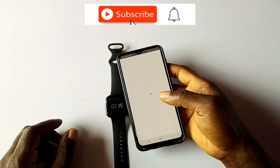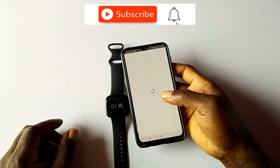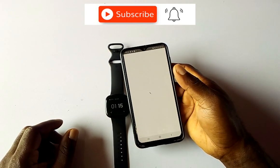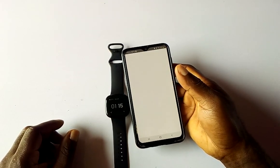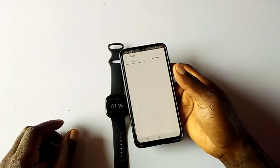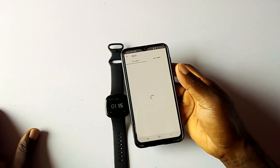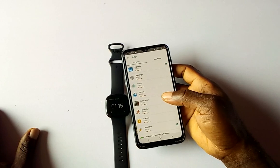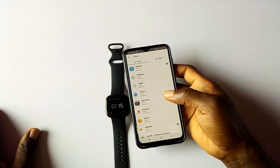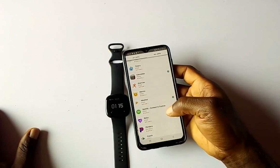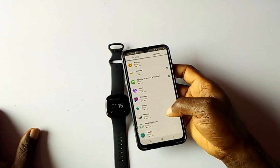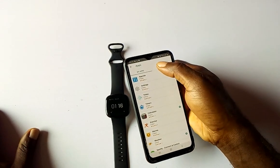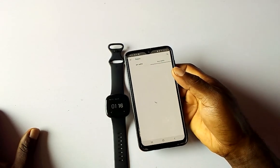Tap on 'Apps' to load up the app settings section. This is the apps interface where you can see all the apps currently installed on my Versa 3 — these are all the apps I have right now.